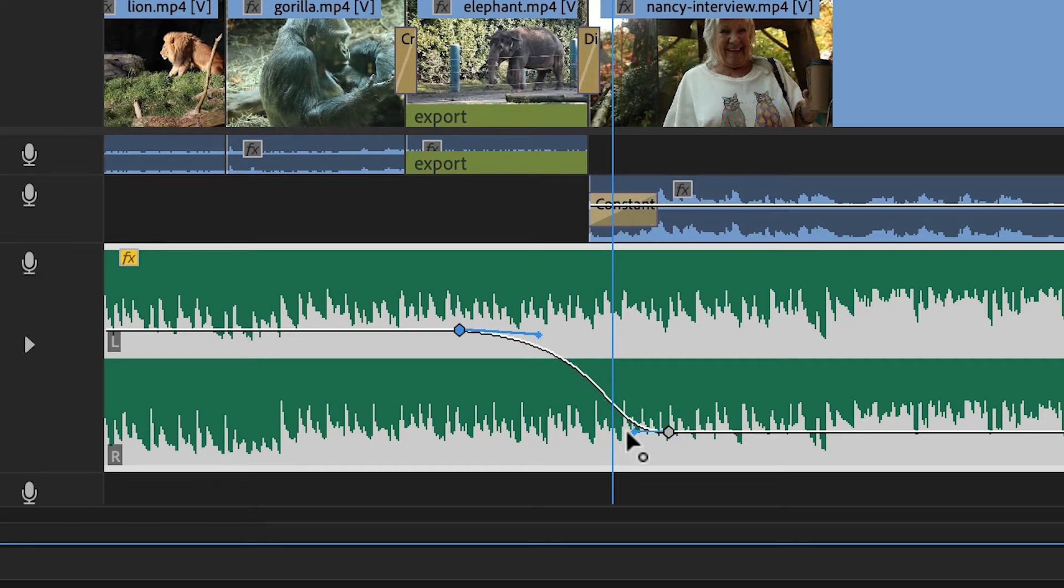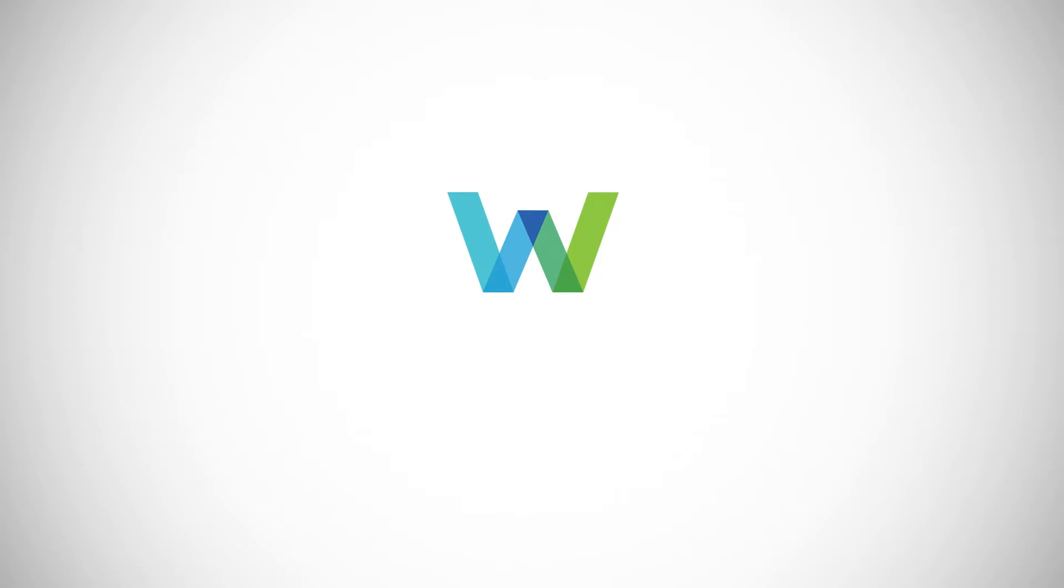In this video, I'll show you how to create smooth audio keyframes in Premiere Pro. Hi everyone, I'm the Web Guru. I do tutorials on audio, video, and photography, so be sure to comment and subscribe.